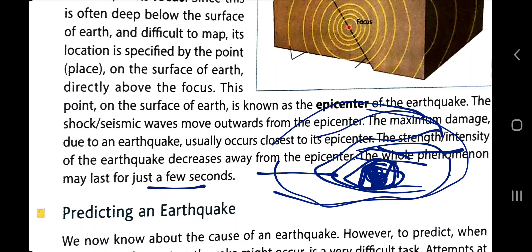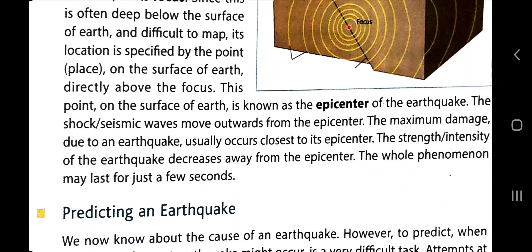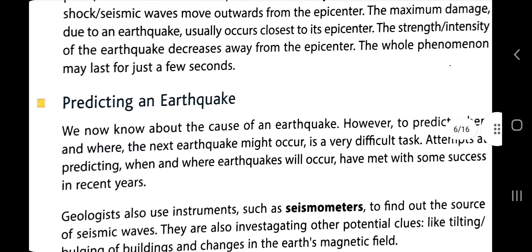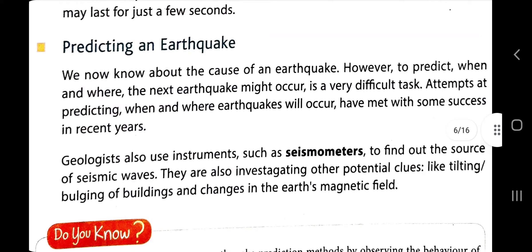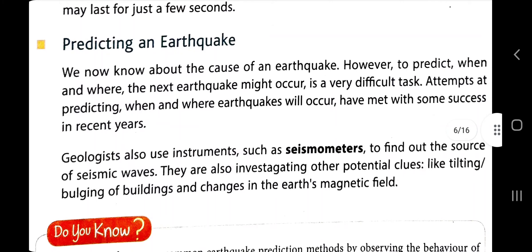The epicenter is where the most devastation takes place, and directly below it in the earth's crust is the focus. It is from the focus that the earthquake originates. Now let's look at predicting an earthquake.